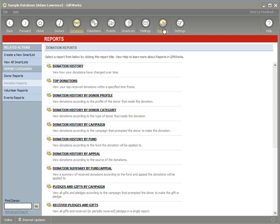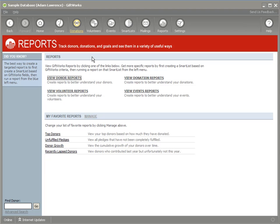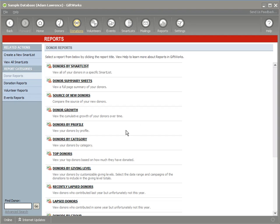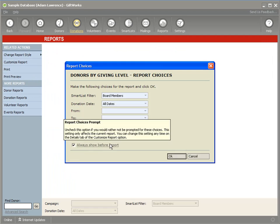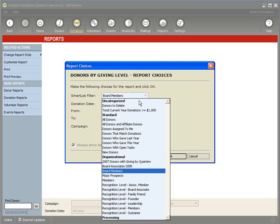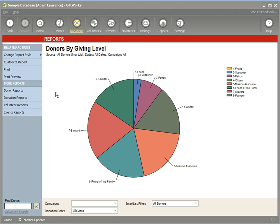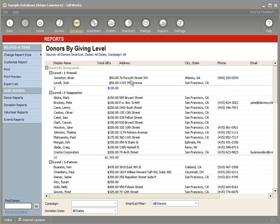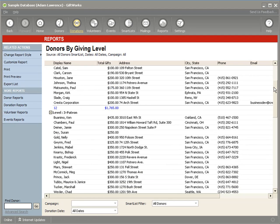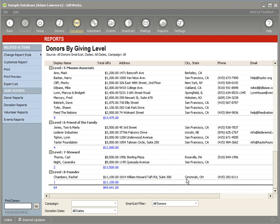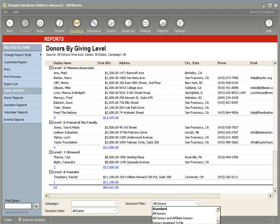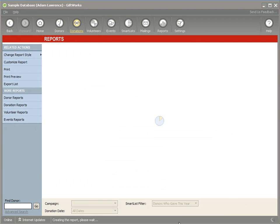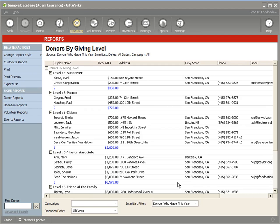There's lots of flexibility on the types of things you can do with this. You can initiate this from the reports area for donor reports, donation reports, and if you have volunteers or events, from those reports as well. For example, the donors by giving level report normally runs with all donors categorized by giving level, but you could make a subset of that — say, only donors who gave this year — giving you lots of flexibility.